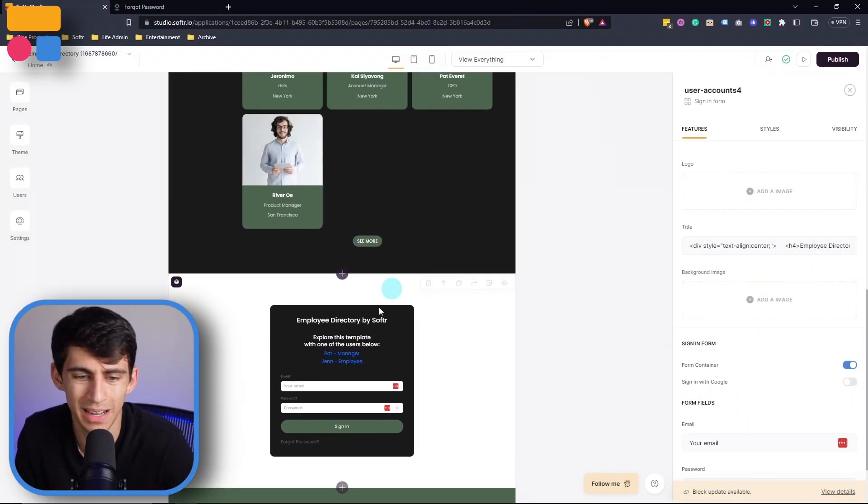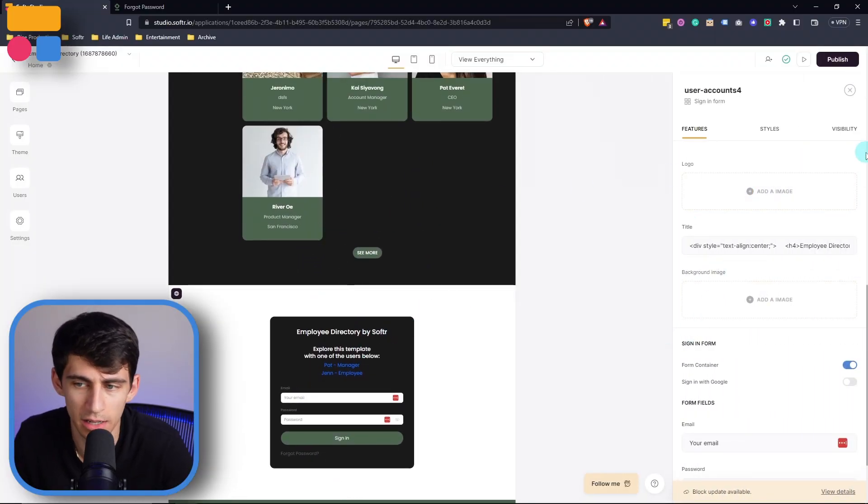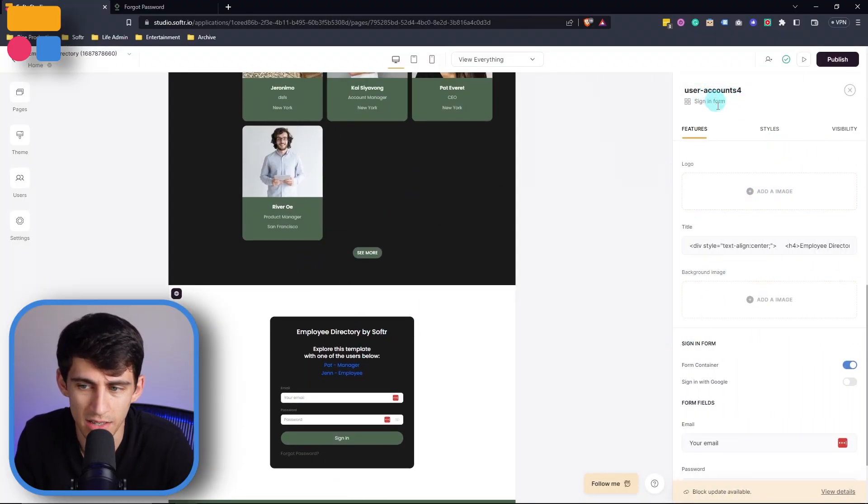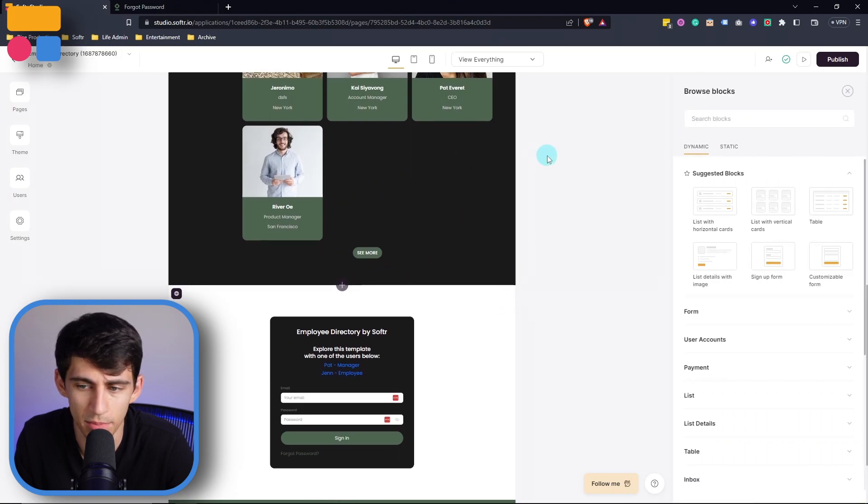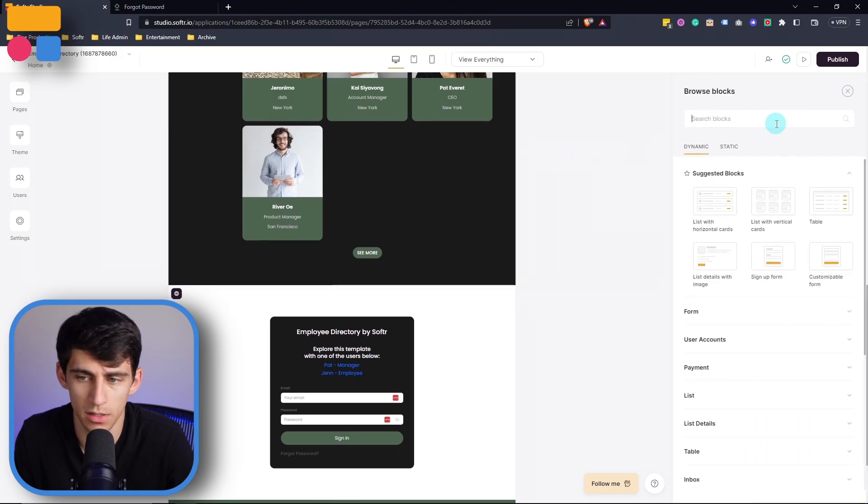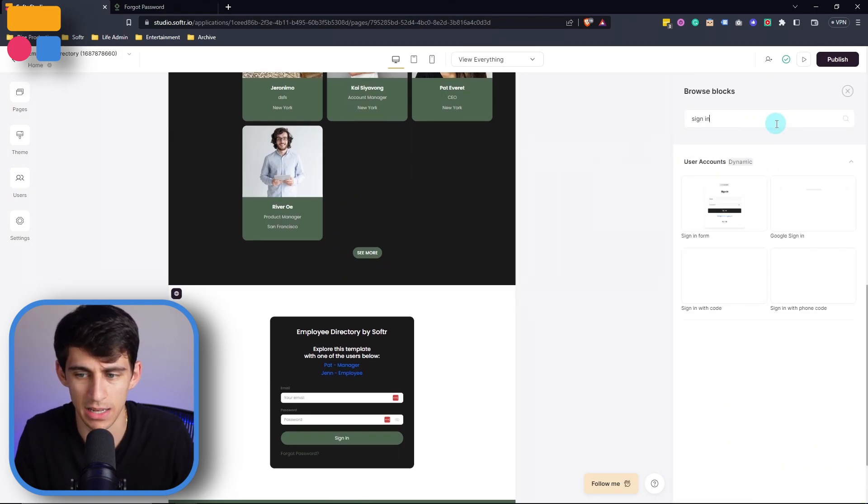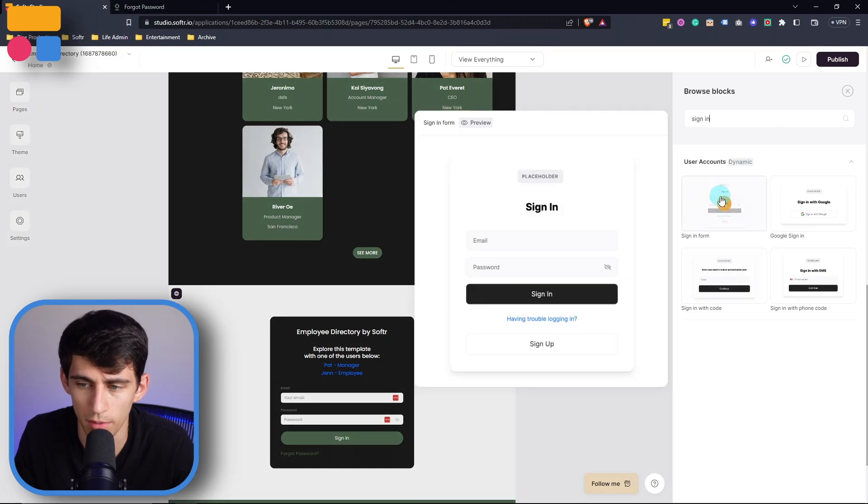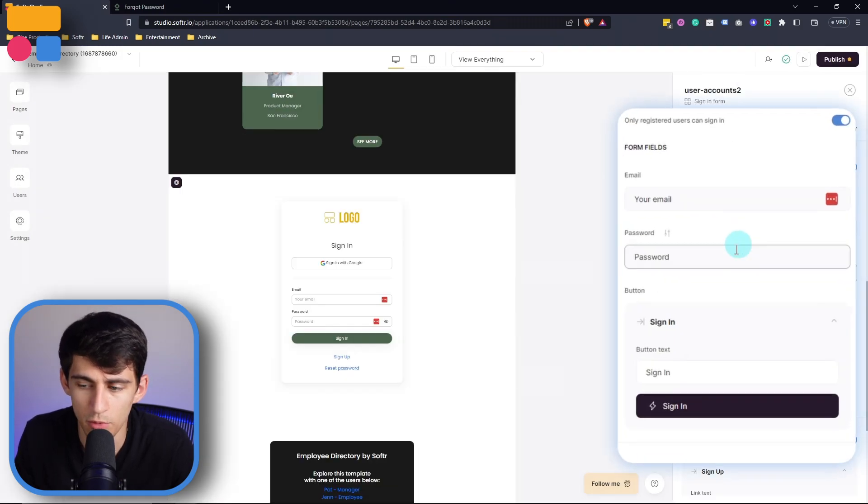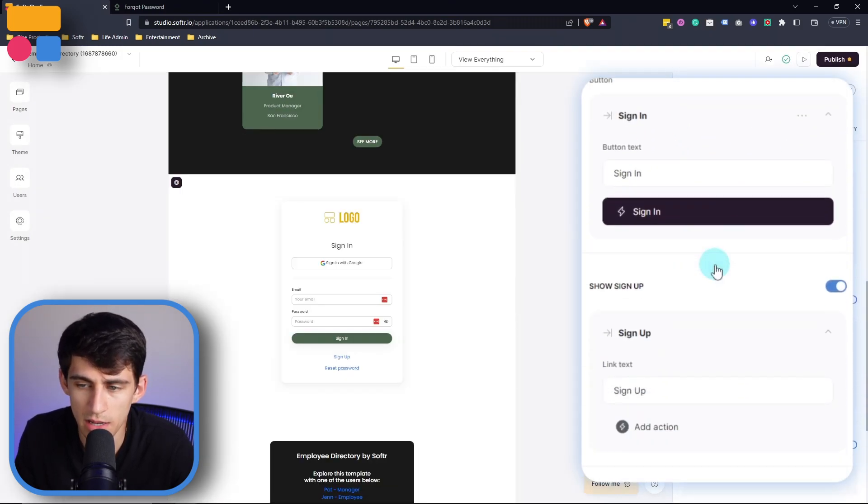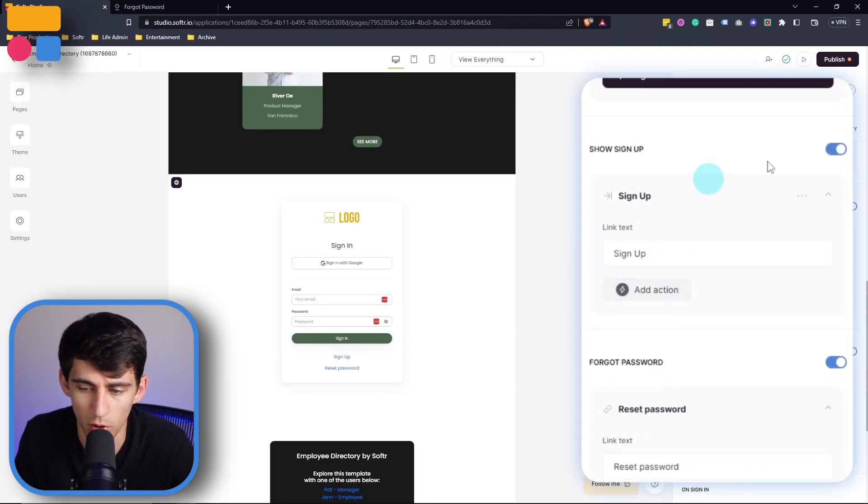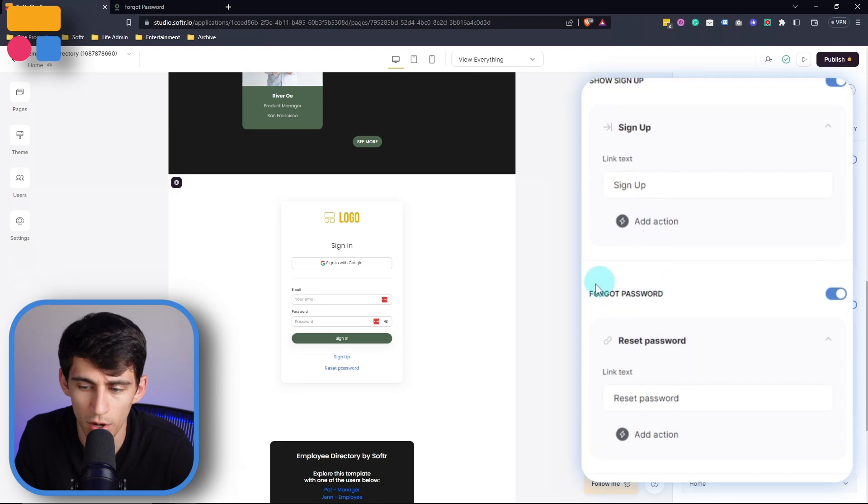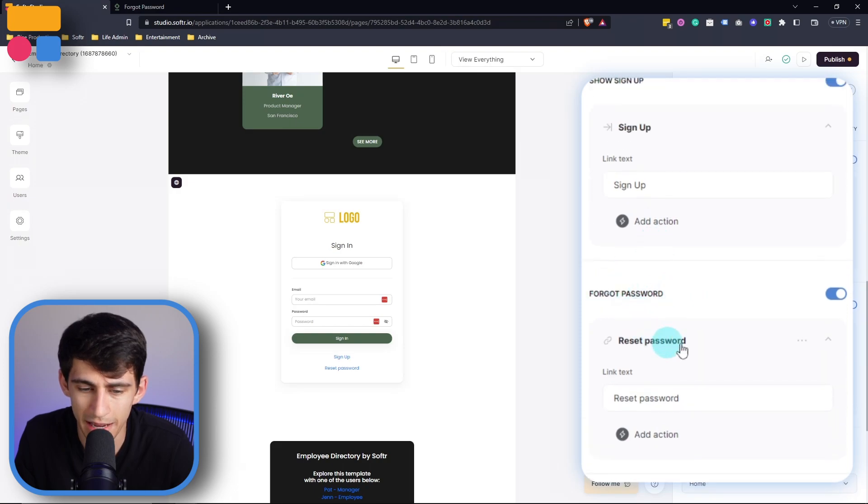So first and foremost, by clicking on this, you can see I'm using a sign in form. So let's press add block here and create a new sign in form. If we see on this sign in form, there's also an option for forgot password.